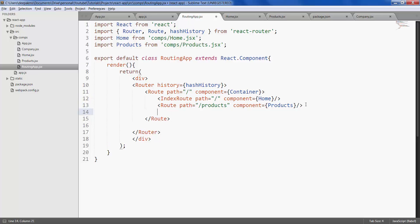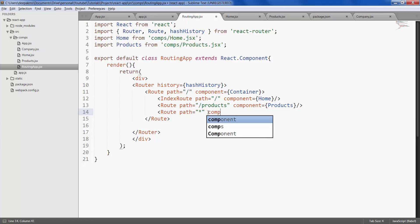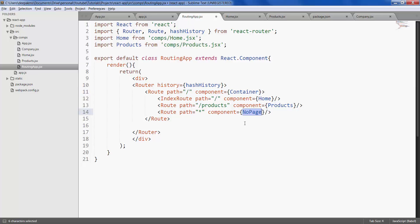If user navigates to any of the paths apart from the ones which you have defined here we need to show an error page to the user. So let's do that. So let's go ahead and create container and no page.